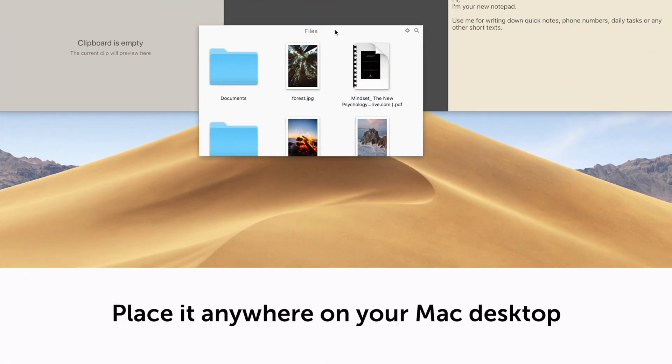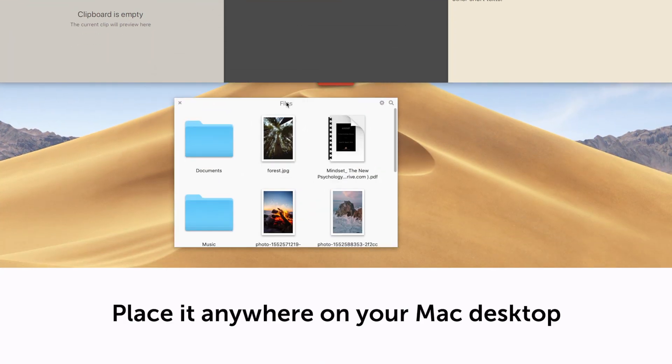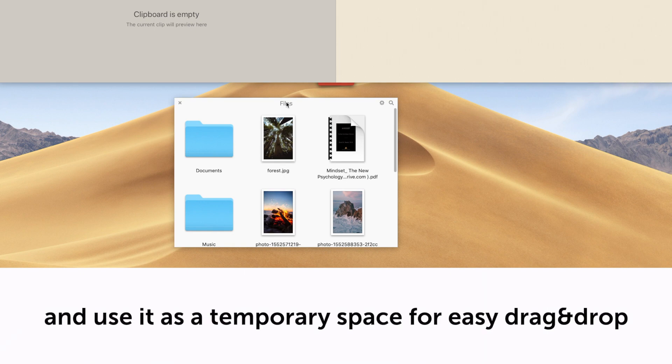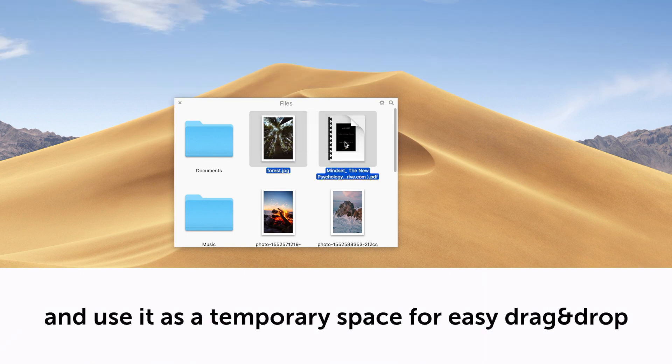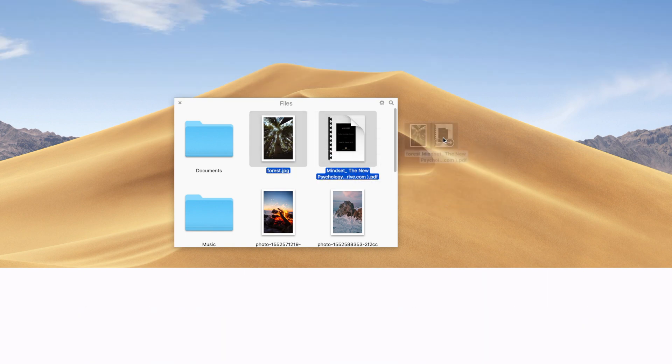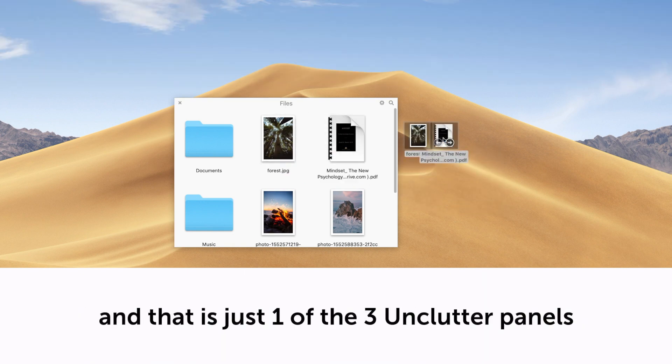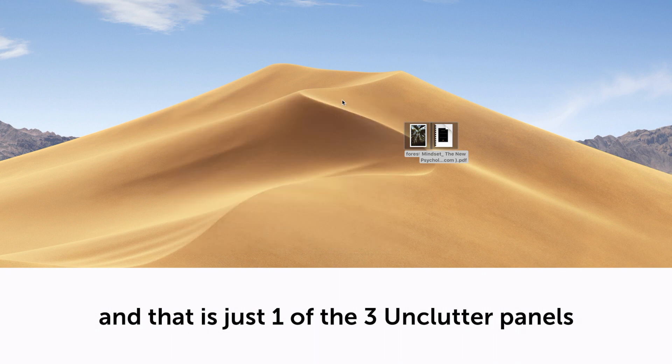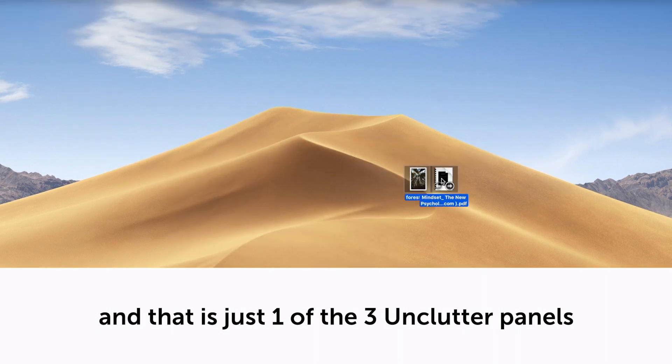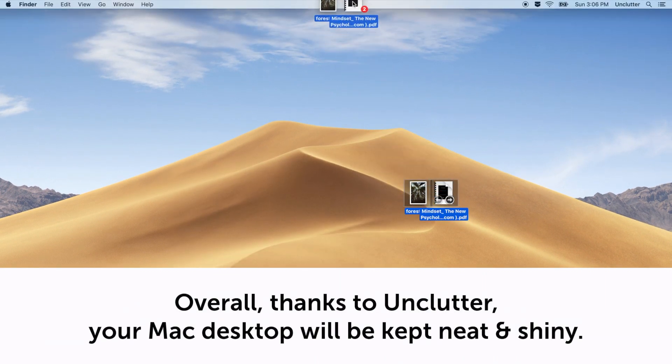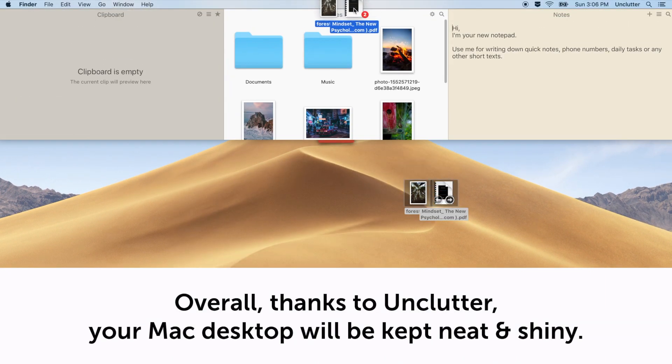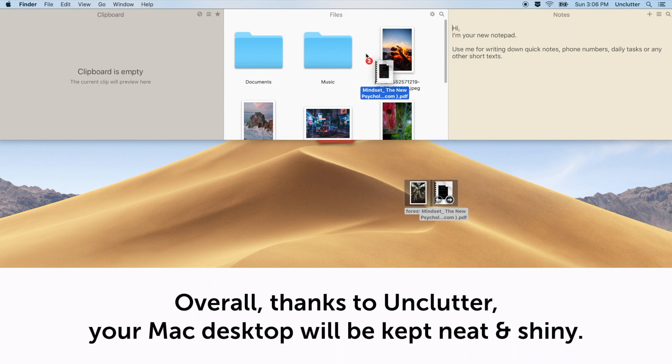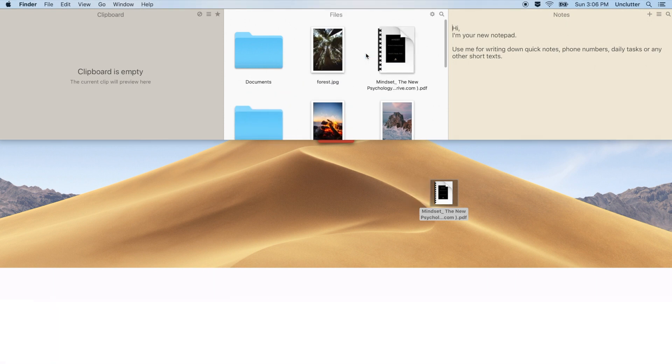Place it anywhere on your Mac desktop and use it as a temporary space for easy drag and drop. And that is just one of the three Unclutter panels we've talked about. Overall, thanks to Unclutter, your Mac desktop will be kept neat and shiny.